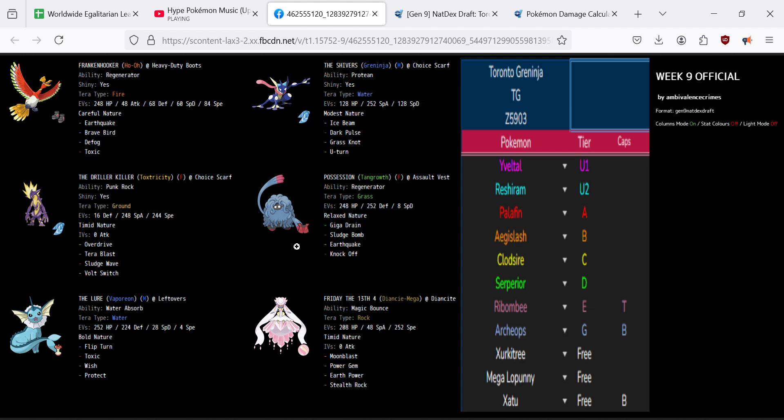Grass Knot is there for Palafin, Ice Beam for Yveltal. Greninja has been a solid contributor this season. Toxtricity with Terra Ground is pretty free. Tangrowth there for Palafin is actually one of the scariest Pokemon he has even though we have Vaporeon and Tangrowth. We need them both I think because Palafin is gonna be doing a lot into our team considering that we have Ho-Oh and then Greninja is gonna be able to take moves too.